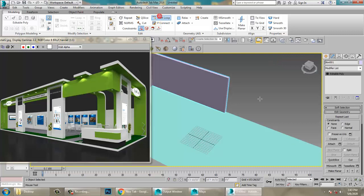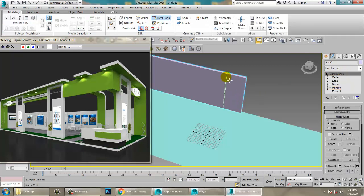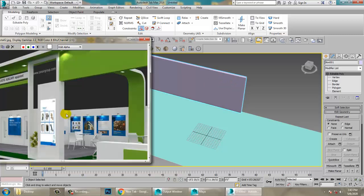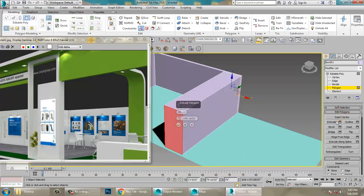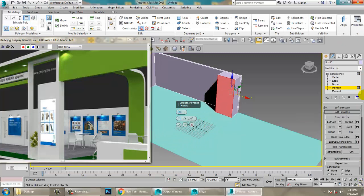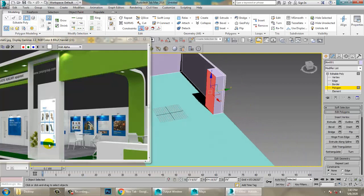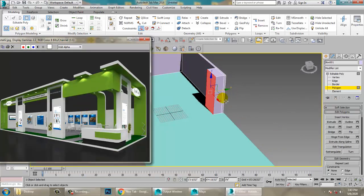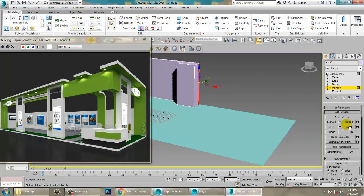Again, go into the polygons and push it. Put one Swift Loop, then go into the polygons and extrude a bit. Click OK, push it back, then select and extrude it to the desired position.